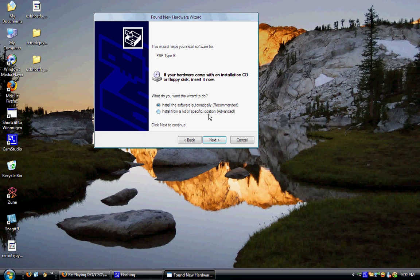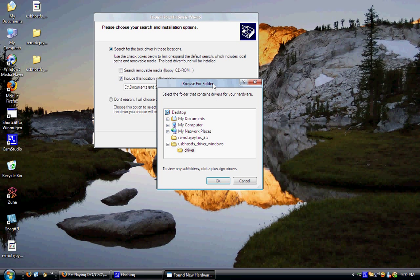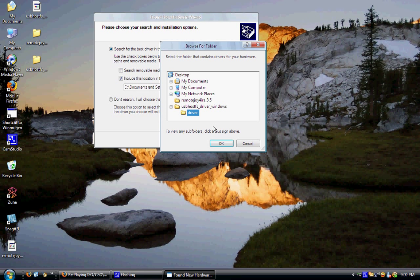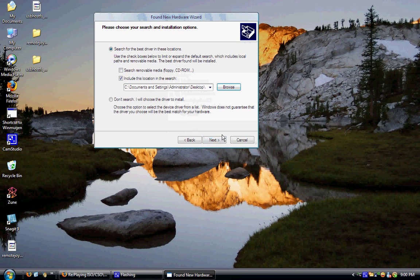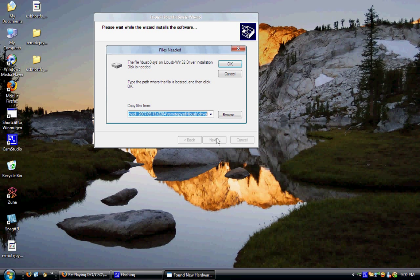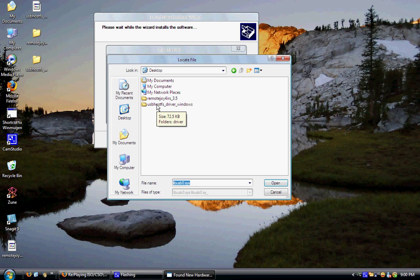Then you're going to browse and you're going to look for the USB host driver Windows folder. You're going to click driver, then you're going to hit okay, you're going to hit next. Okay, now I have to browse to my desktop, USB host driver Windows. I'm going to open that up, I'm going to hit driver.